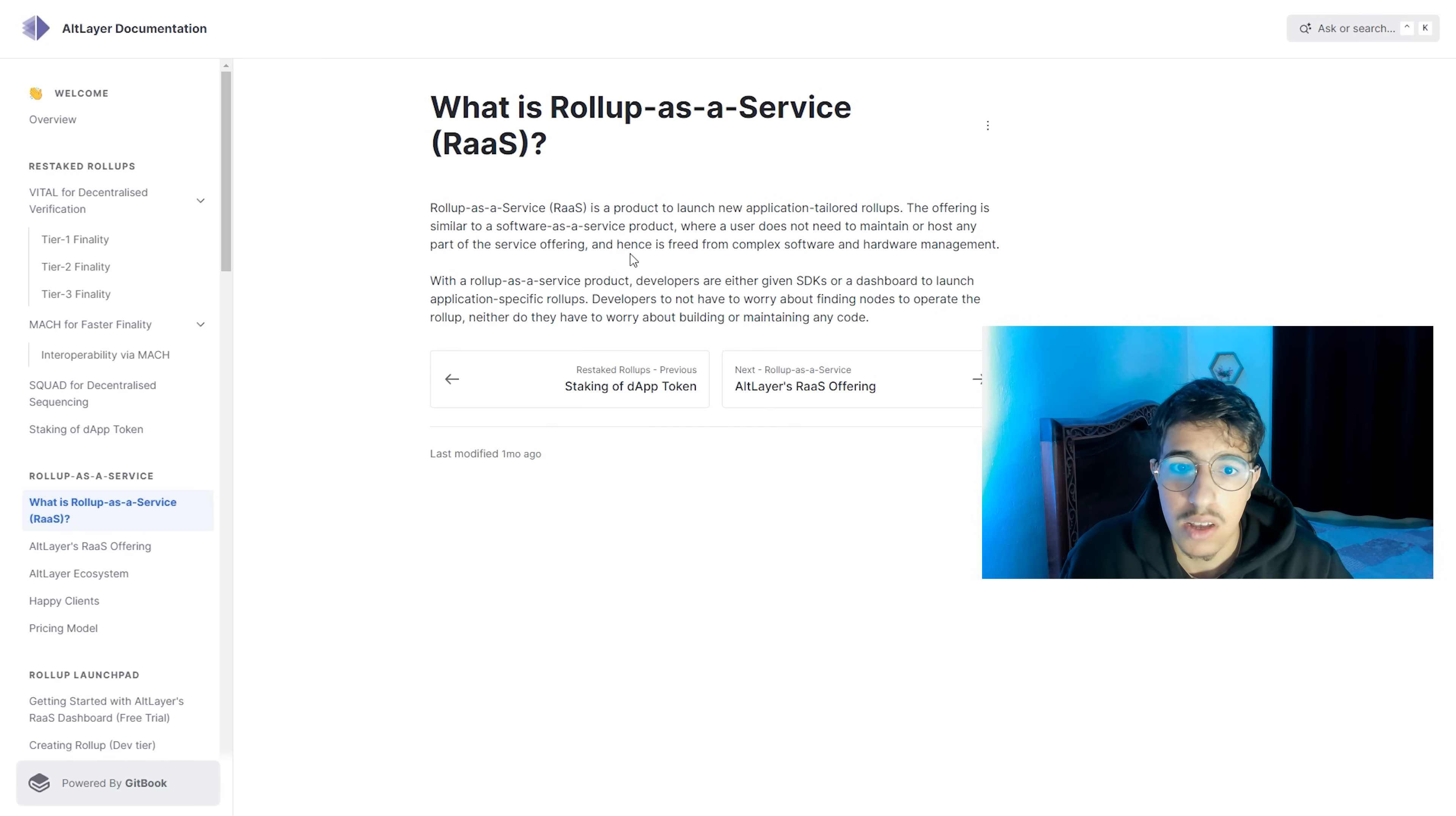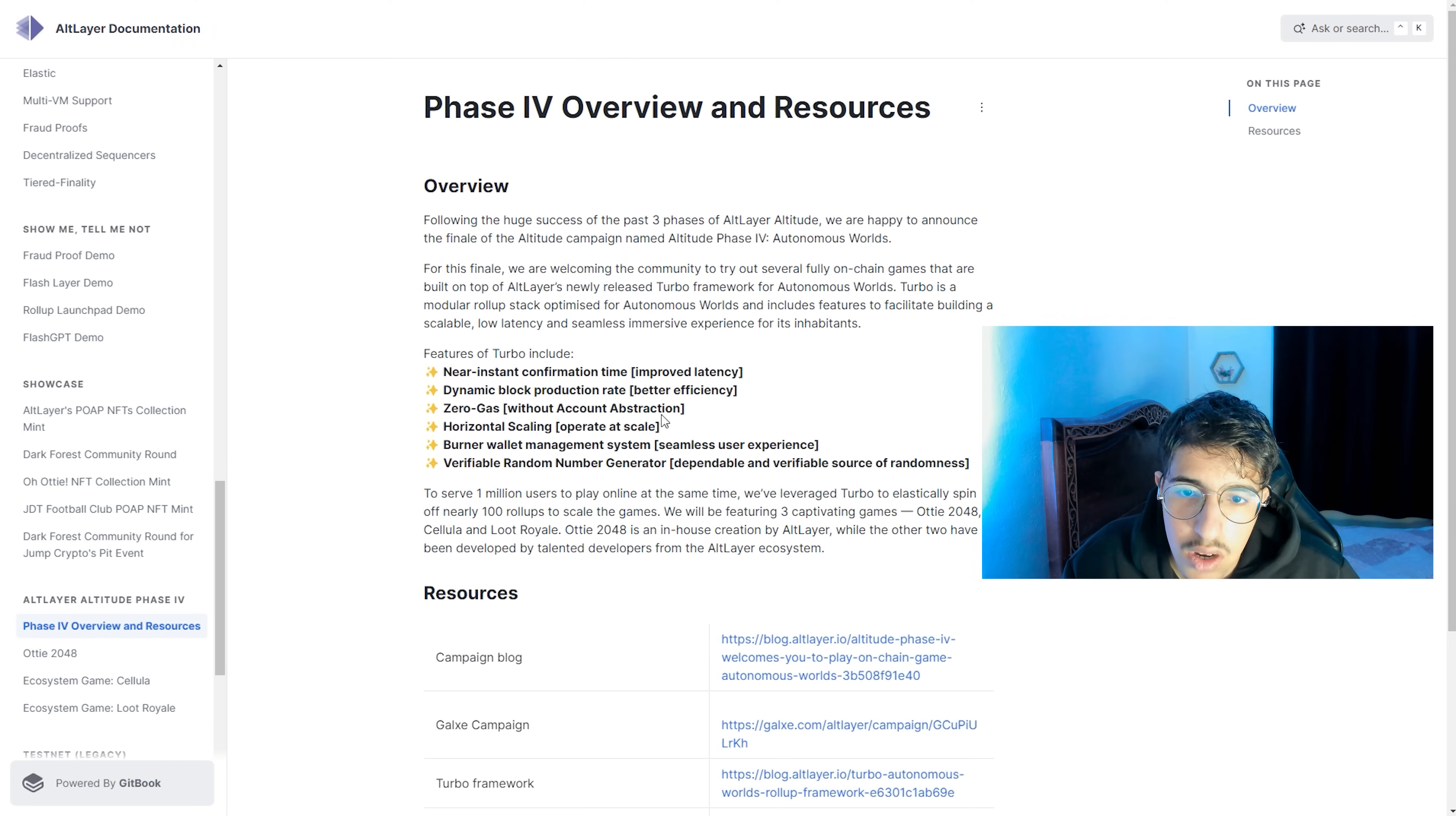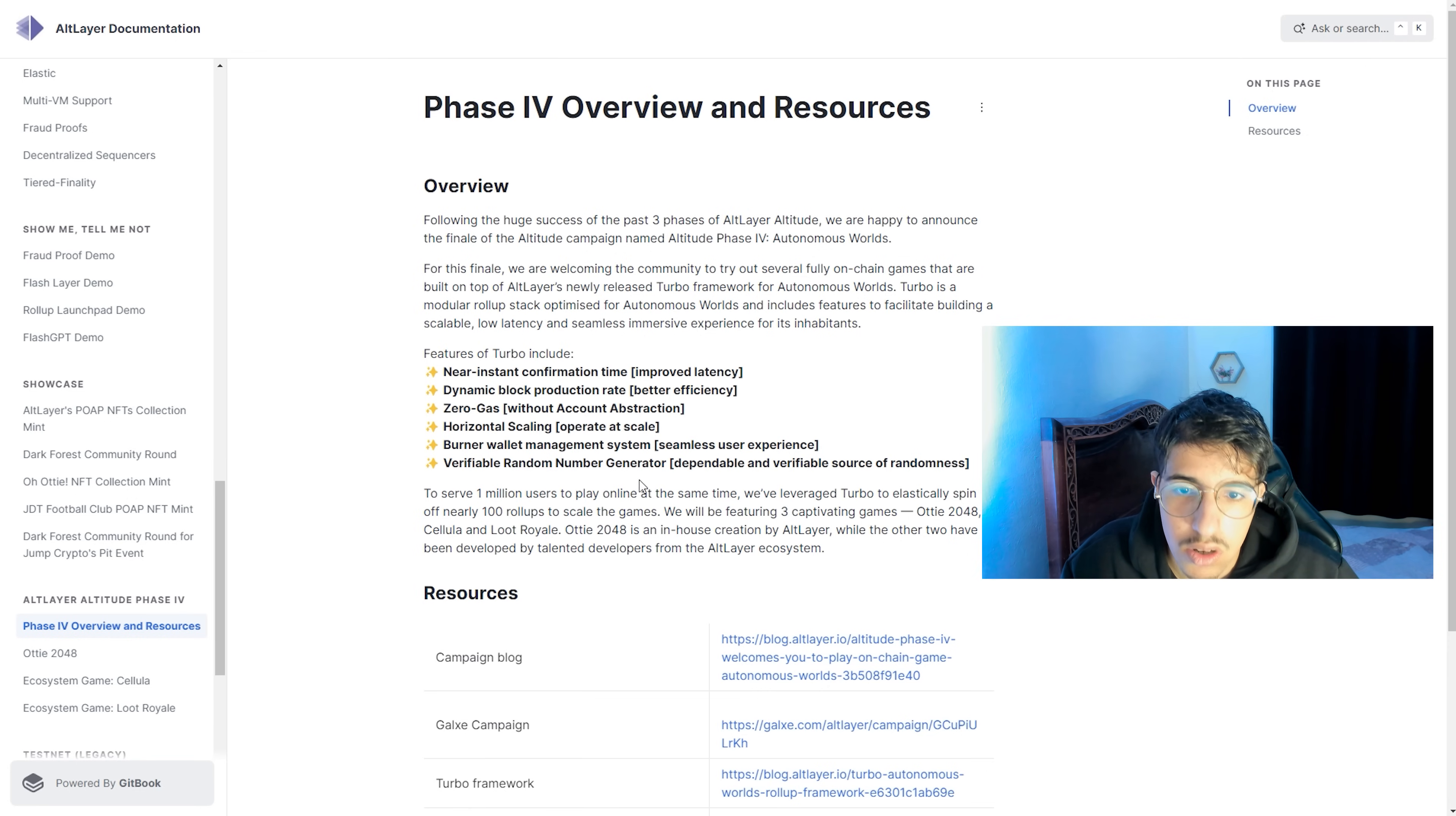Some of the features of the project: features of Turbo include near-instant confirmation time, dynamic block production rate, zero gas with account abstraction and horizontal scaling, operates at scale and burner wallet management system, and verifiable random number generator.